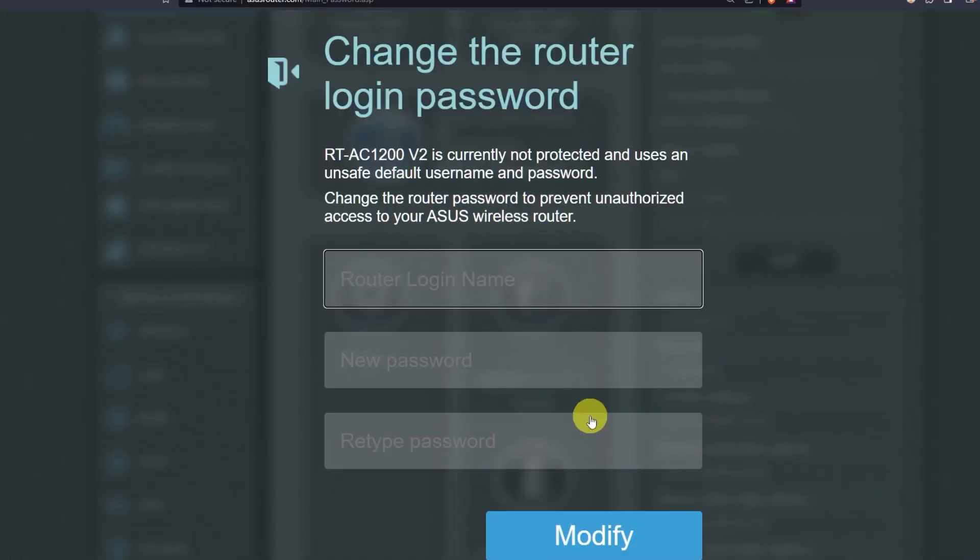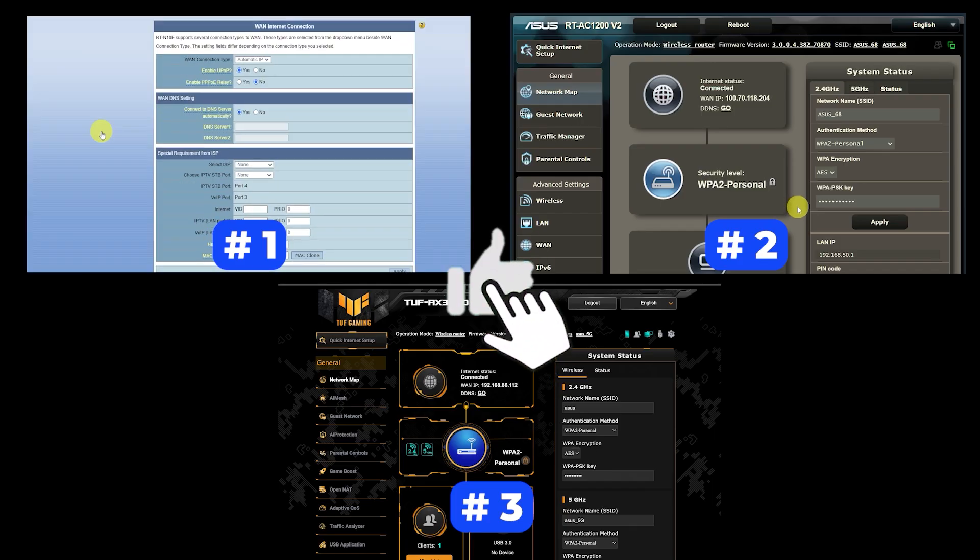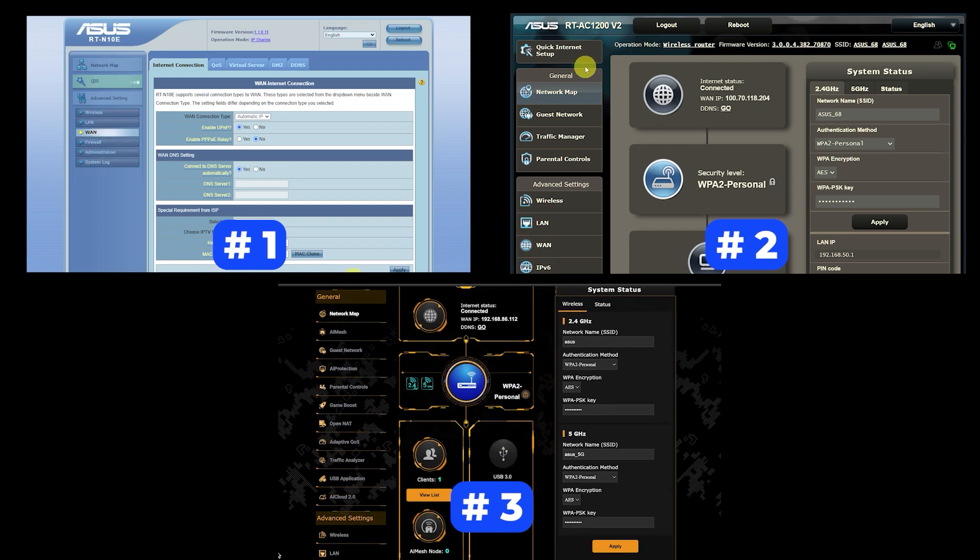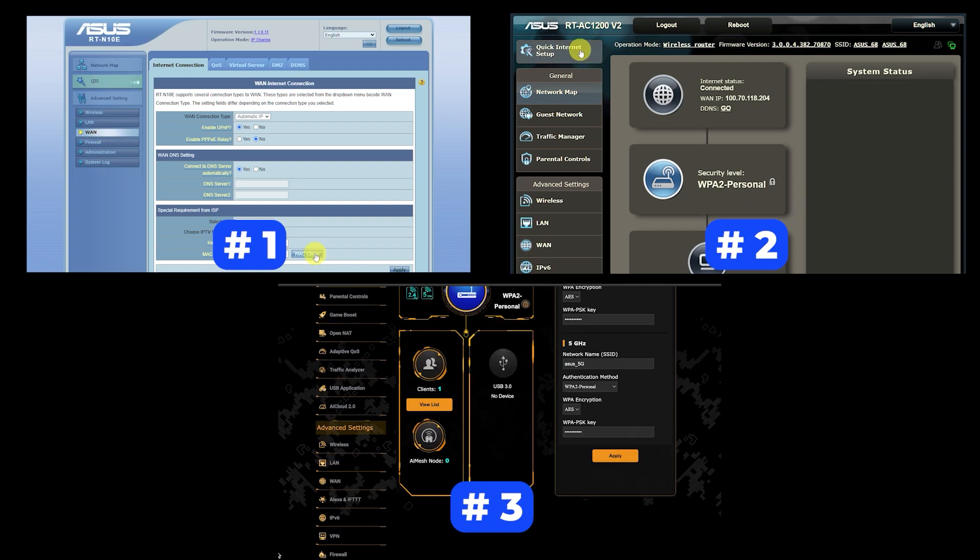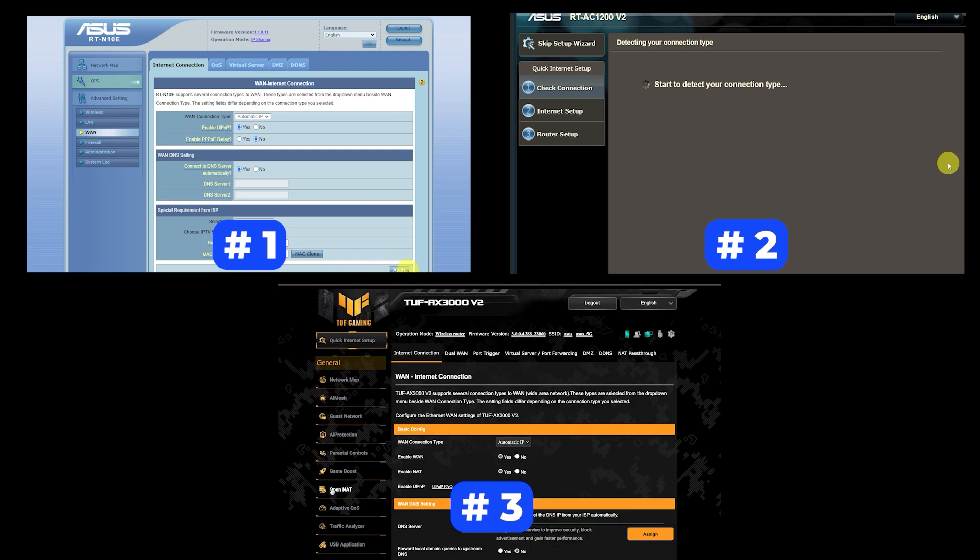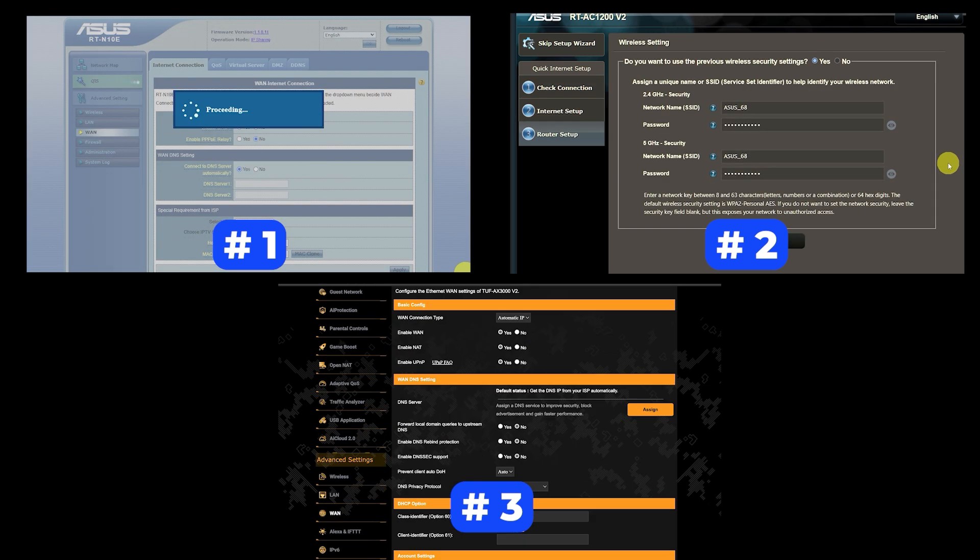If your router settings do not look like mine, it means that your router has a different firmware. I made a video for every firmware type. You can find all the links in the description down below. I want to warn you right away that there are many firmware versions and they may differ slightly. But don't worry, you will succeed. Just watch the video and follow the instructions.